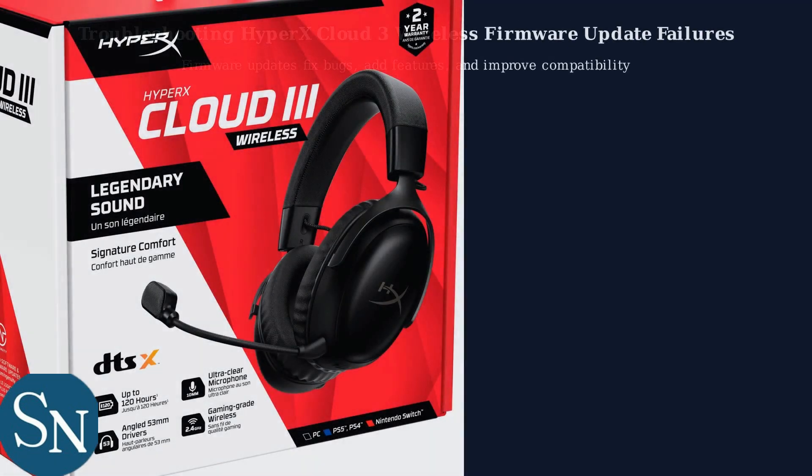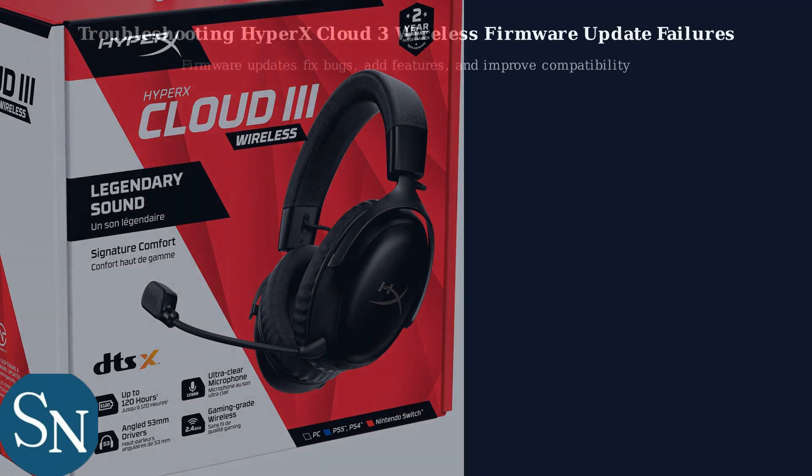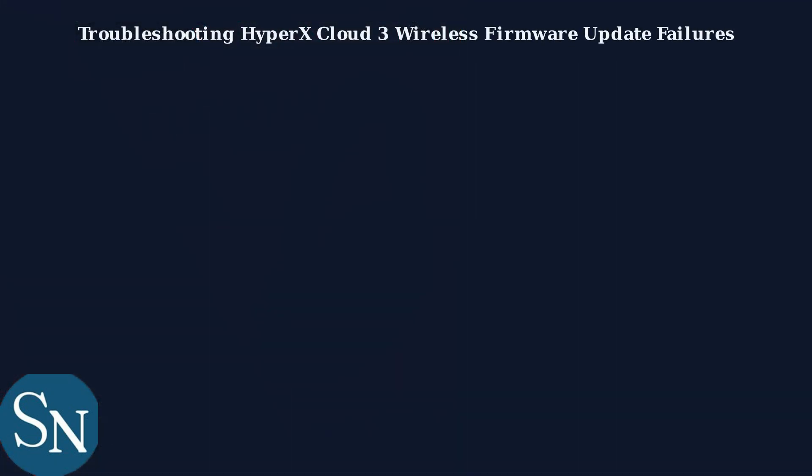Having trouble updating your HyperX Cloud 3 wireless headset? You're not alone. Firmware updates are vital for bug fixes, new features, and compatibility.